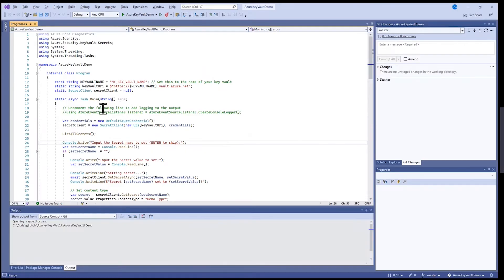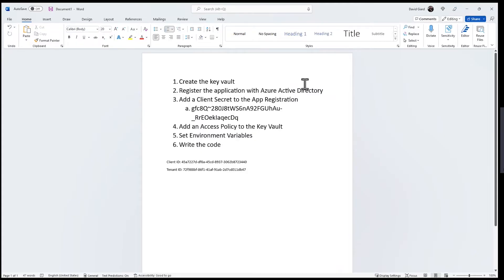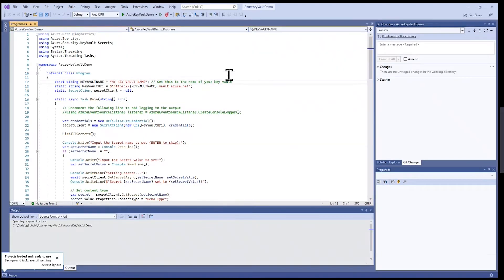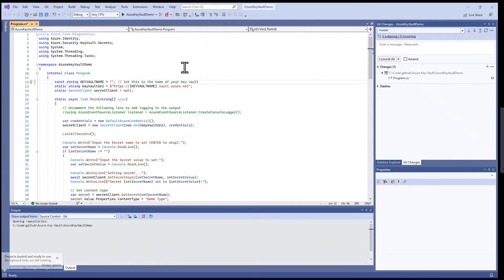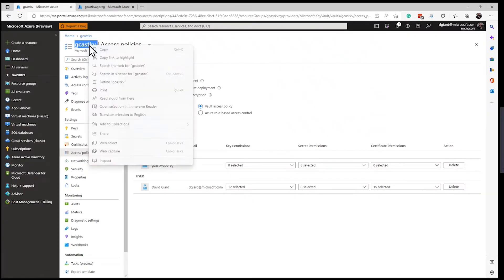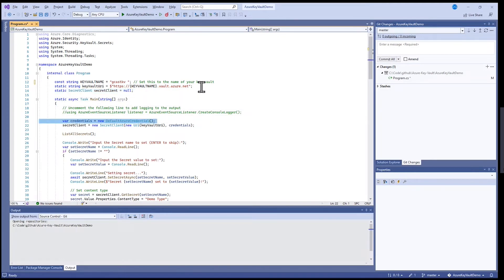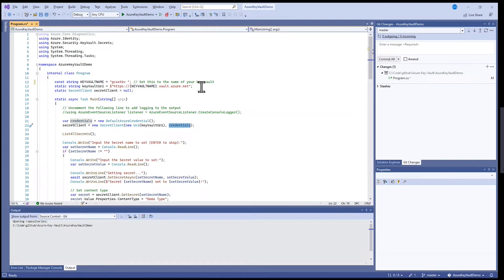Now I've set these. I really need to restart Visual Studio, because it's going to read those environment variables on startup. I want to make sure it picks up the ones I just changed. So I'll launch Visual Studio one more time. Let me walk you through this code. I've got a key vault name — the name of my Key Vault, which is GcastKV. The default URI will be https://GcastKV.vault.azure.net. I'm going to create this SecretClient and assign it the DefaultAzureCredential, which will read those three environment variables.